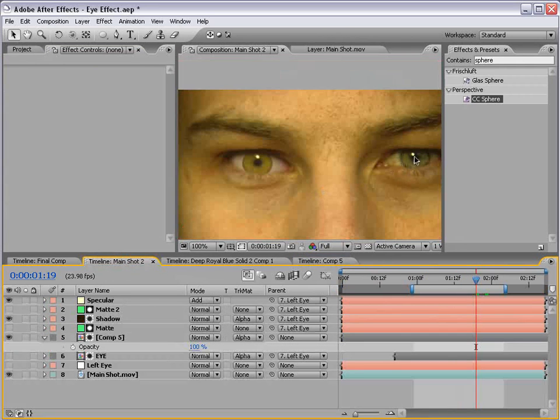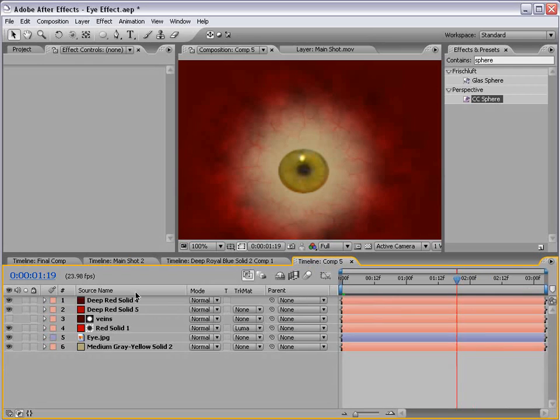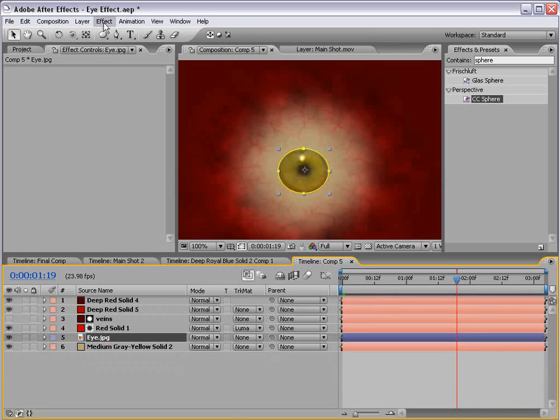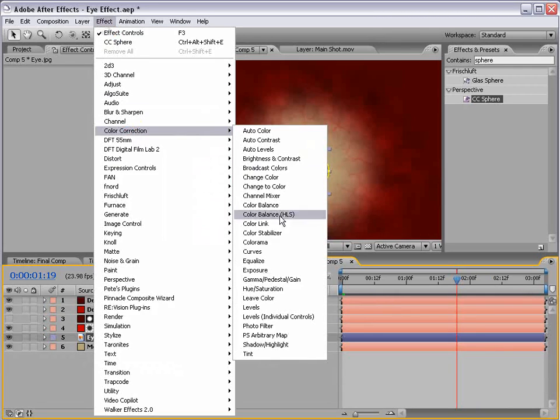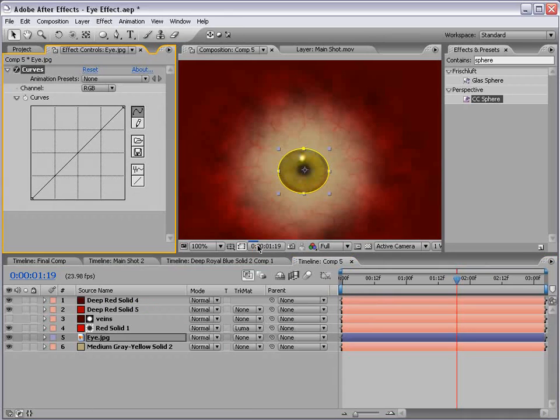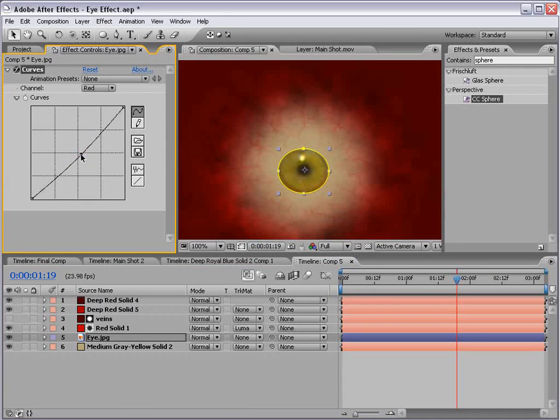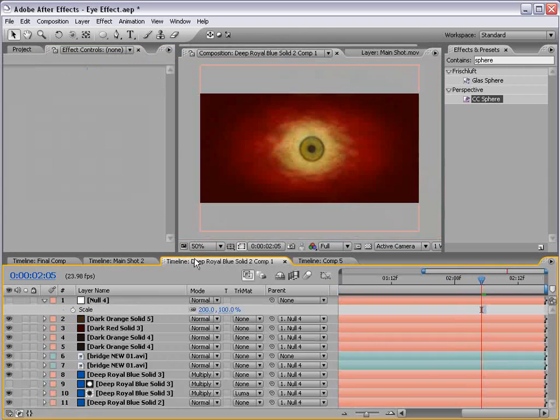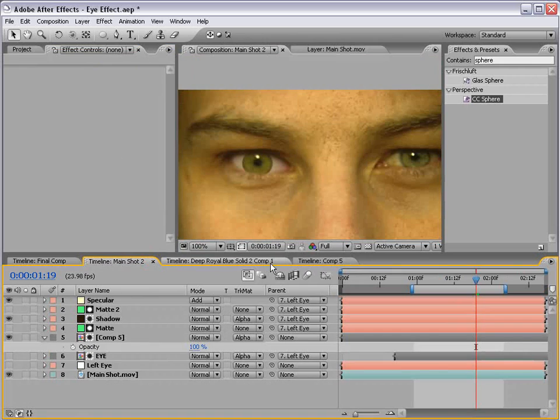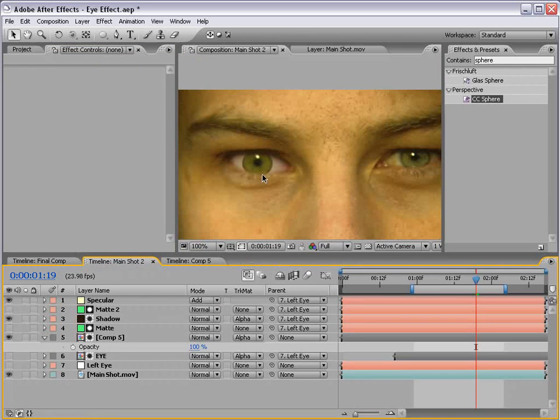This eye is a little darker green than this eye, so let's try to match that a little bit. I'll choose effect, color correction, curves. I'll go to the red channel and just bring that down a click, and the RGB channel, bring that down just a bit.